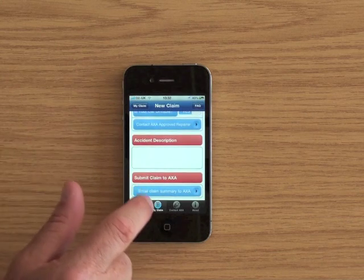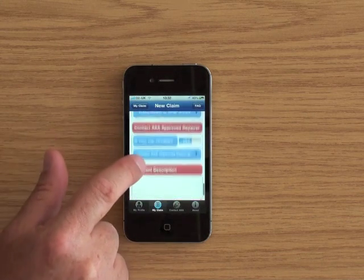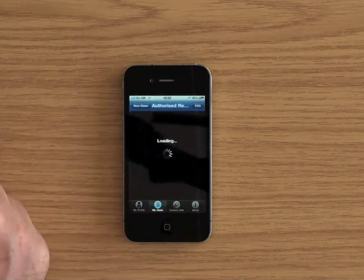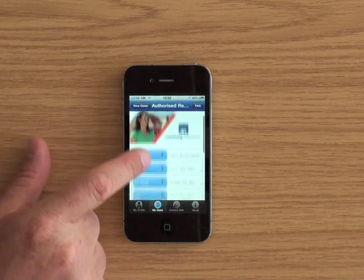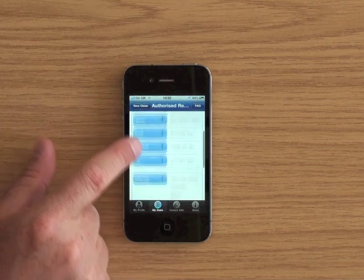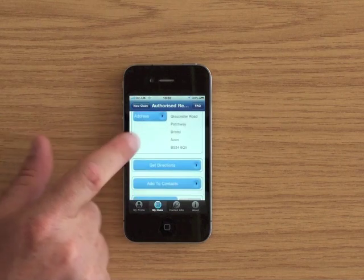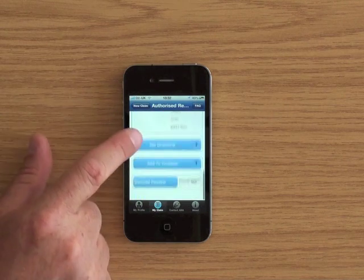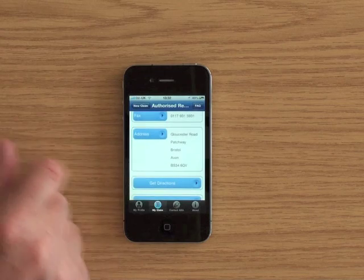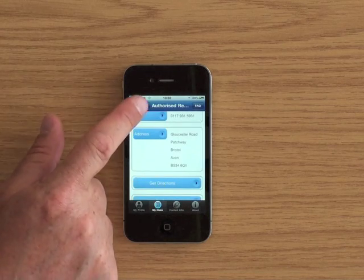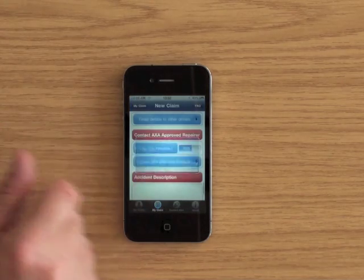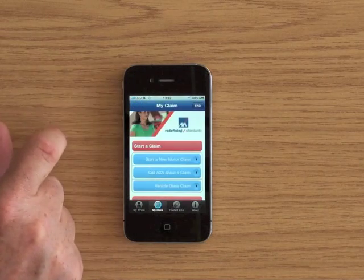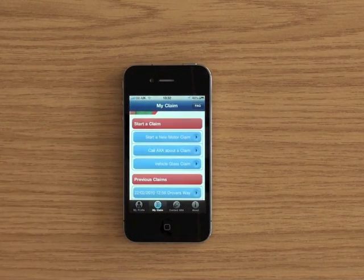Also you can contact your AXA approved repairers. If I touch that it tells me where the closest place is. In this case it's Drive from Bristol North to get my car repaired and I can get directions to that as well. So that's Accident.